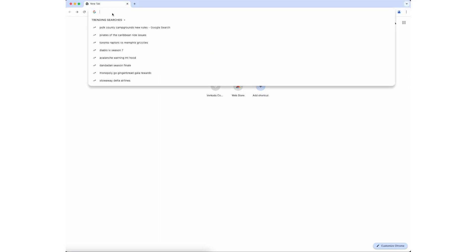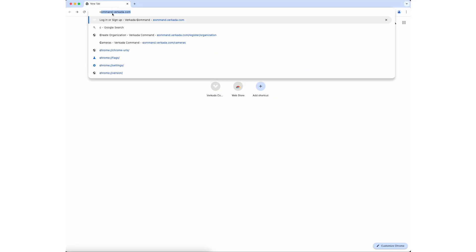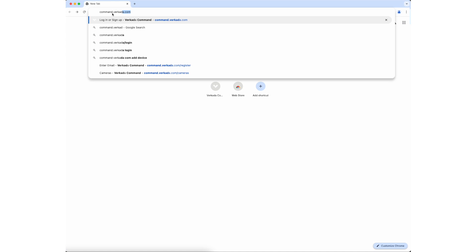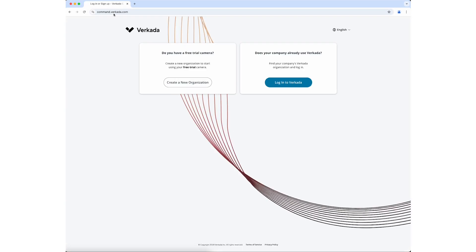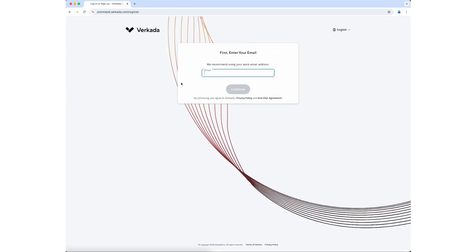To begin, navigate to command.verkata.com. Click Create a New Organization. Enter your email address and click Continue.